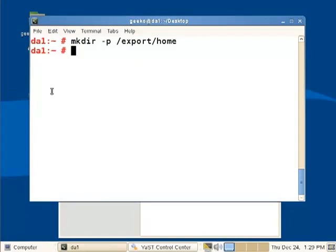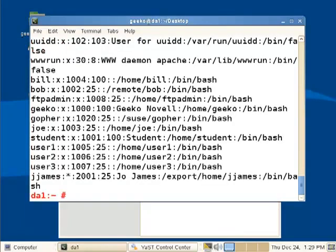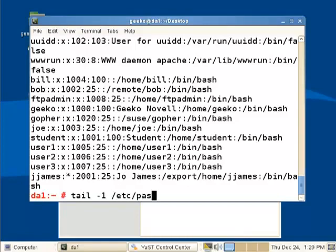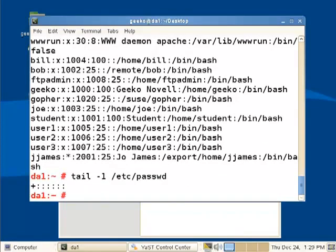Jump back out to the command line. If I run a command getent password, it's getting the entire password database. The password database now also includes my LDAP server. That configuration is written into the ETC NSS switch file. So first of all, we just go through and have a look at the end of the password file. We can see that jjames is not in there. But this is continuation marker.